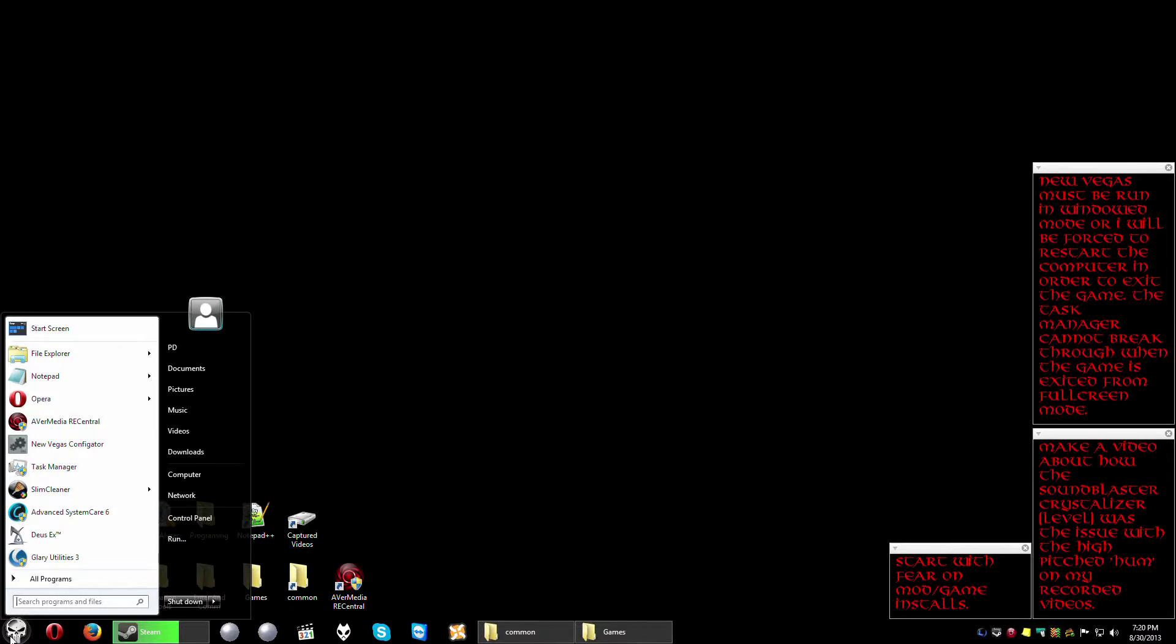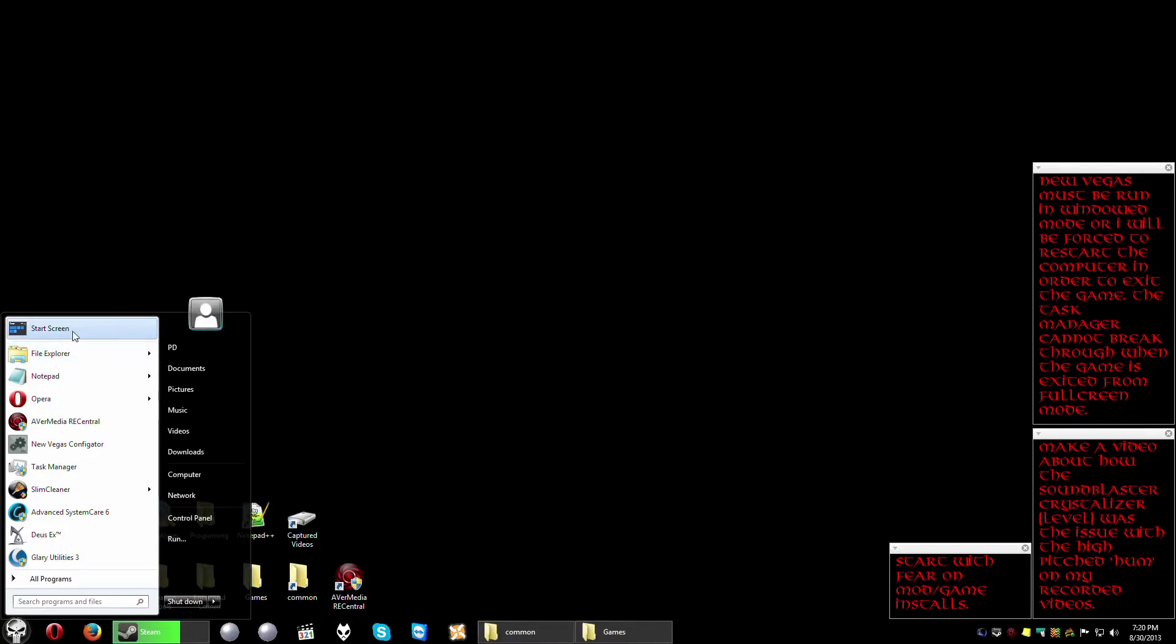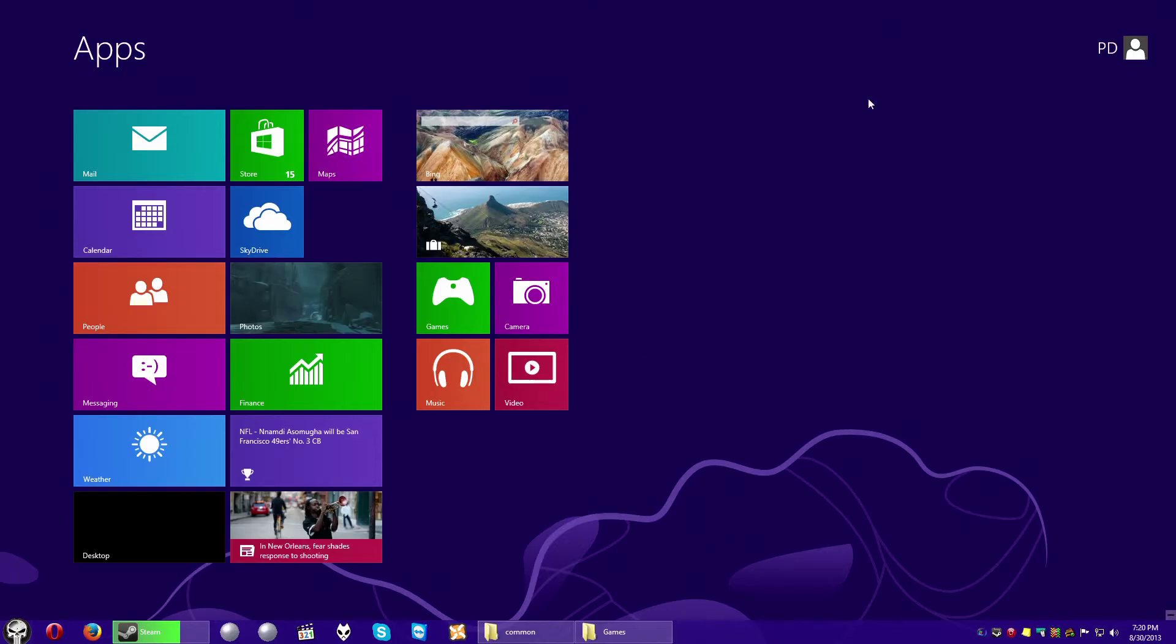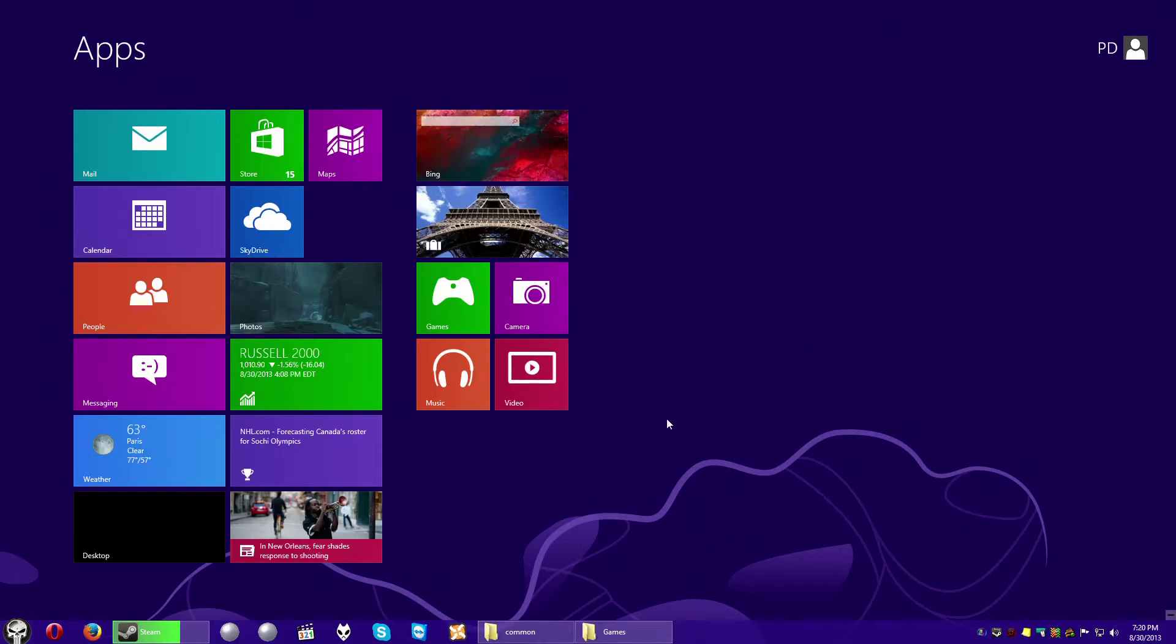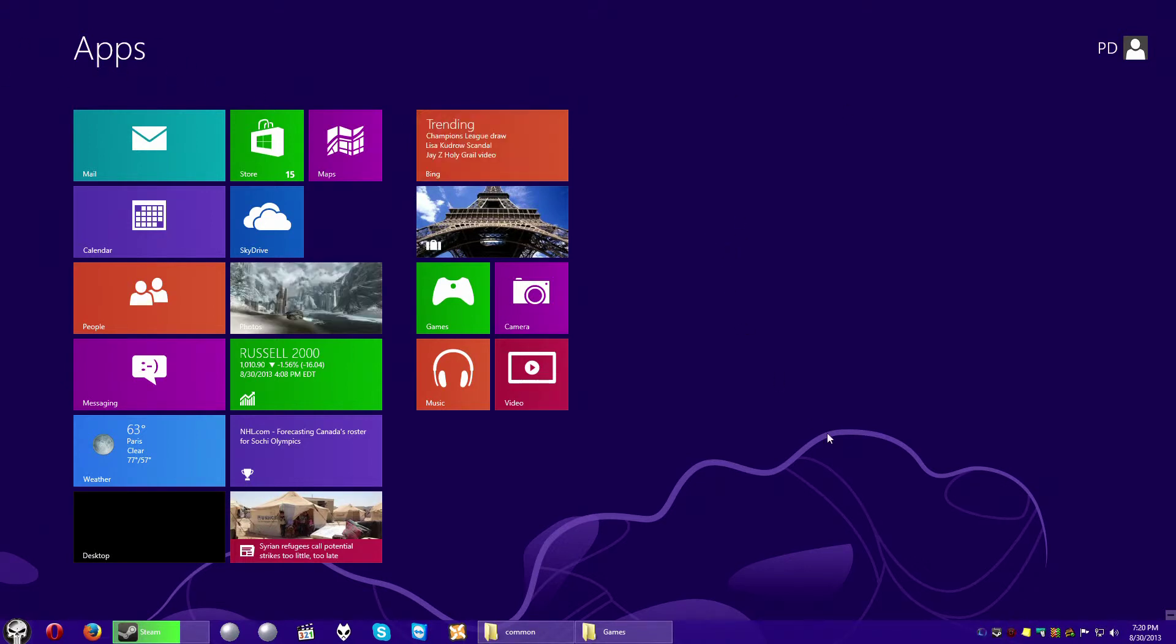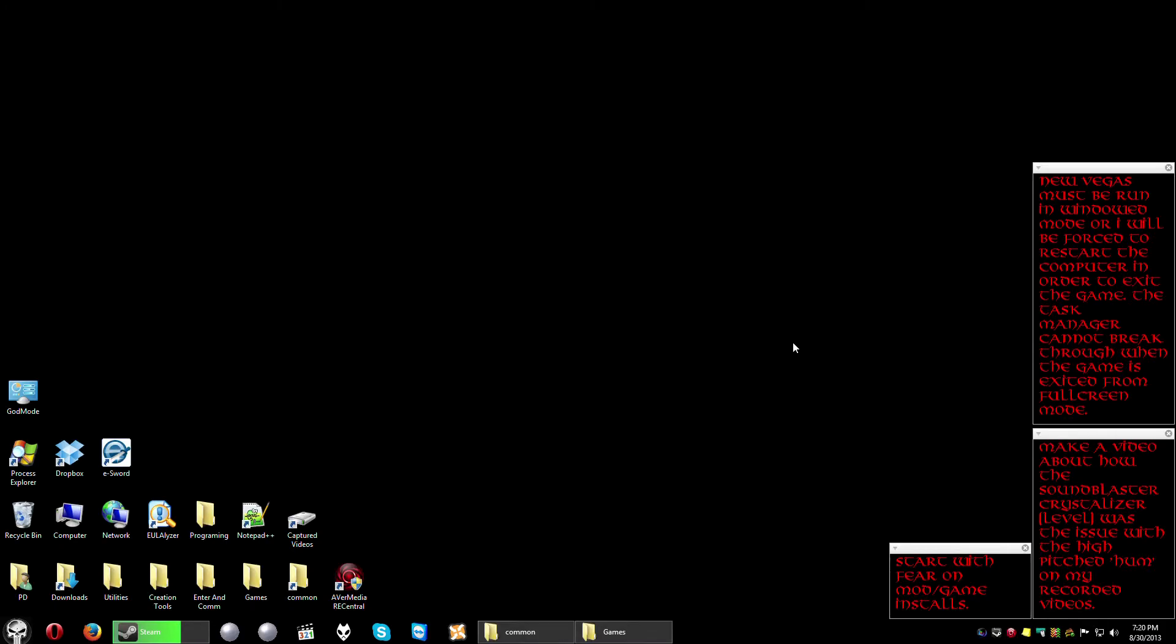And also with Start is Back you can eliminate the Metro interface almost in its entirety, although you could bring back the Start screen as you want. I did with Start is Back renamed it as Apps and all I have to do is just hit Escape and I can get out of that.